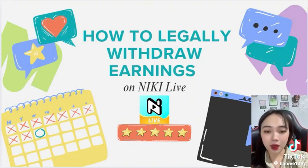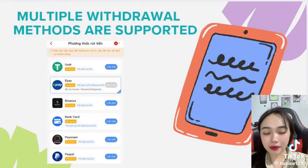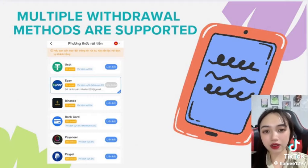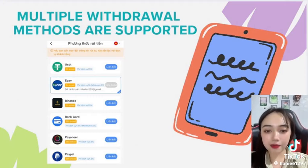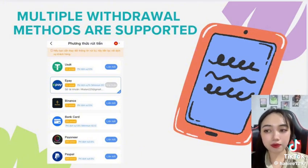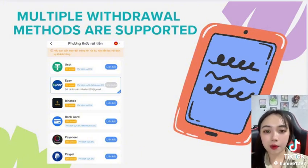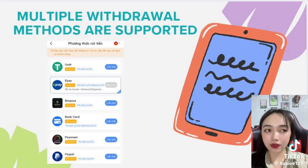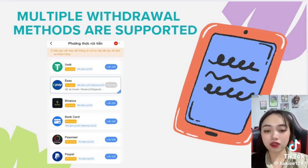When working at NIKI LIVE, you will be supported quickly thanks to the virtual assistant robot. In addition, there are many withdrawal methods supported at NIKI LIVE, including USDT, e-pay, Pioneer, and Payoneer. This helps us have flexibility in withdrawing money, meeting the needs of all users around the world.